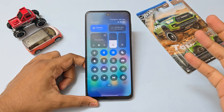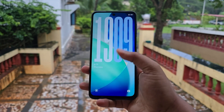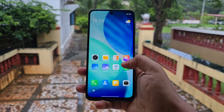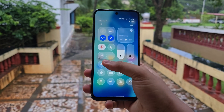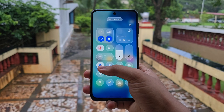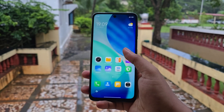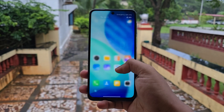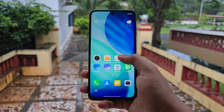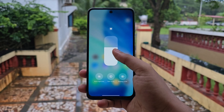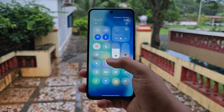I have my Redmi Note 9 Pro with HyperOS 2 and Android 15, and I am going to use this video as a reference on how to install modded system apps. I am going to install the app first and then showcase it.